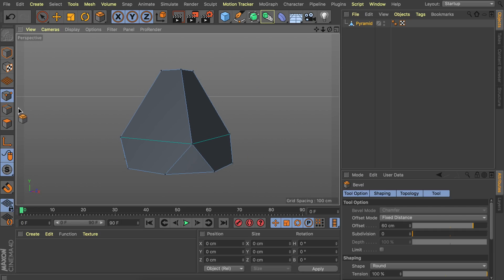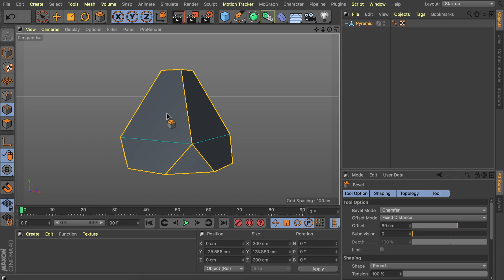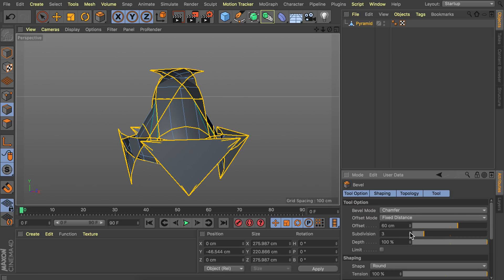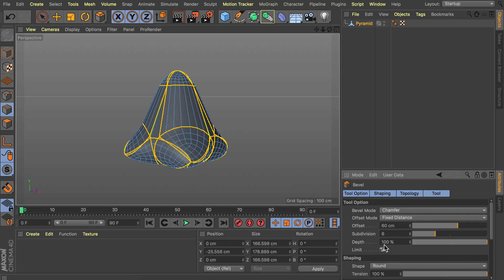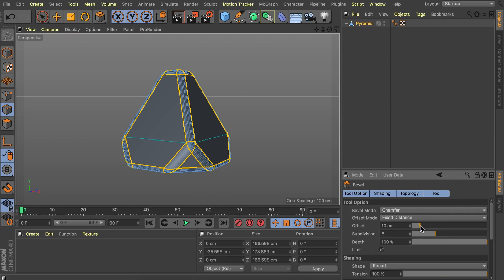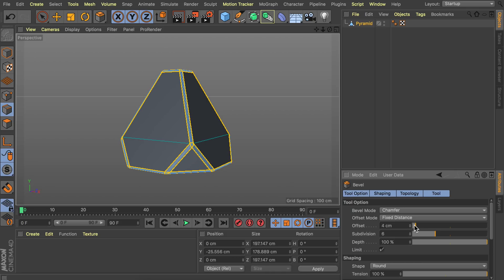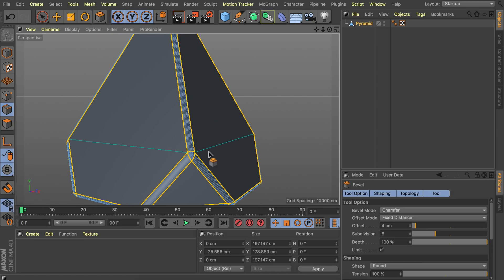When that is done, go into edge mode and select all the edges — again with Control or Command+A — and we're going to use the bevel tool once more, but this time we want more subdivisions and a smaller offset. Let's increase the subdivisions to six. The offset is still at 60 centimeters which is glitchy, so let's first limit this and decrease the offset. Let's go with just four centimeters, for example. So we have these nice rounded edges.